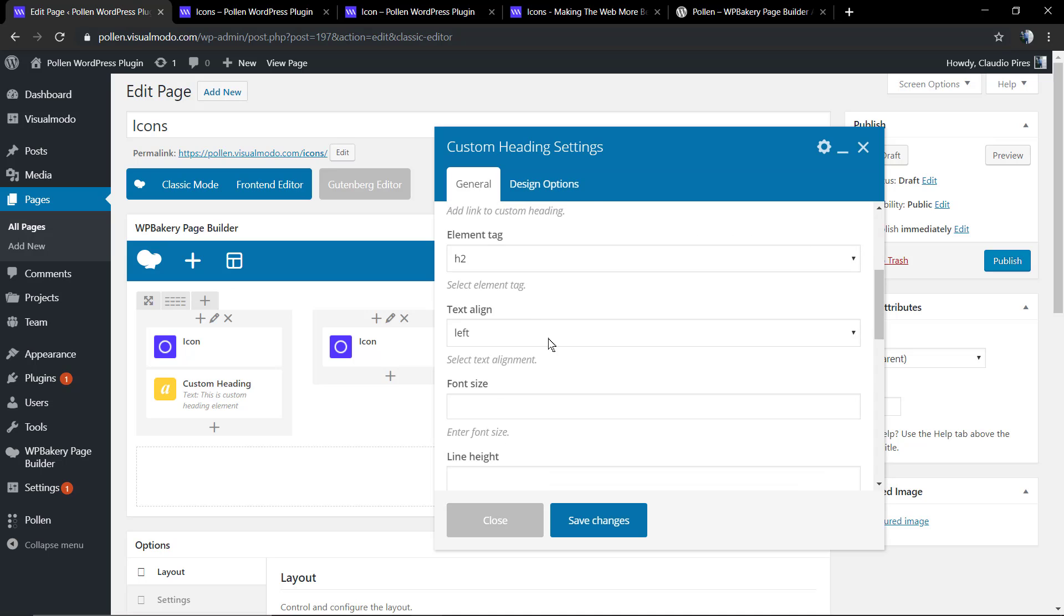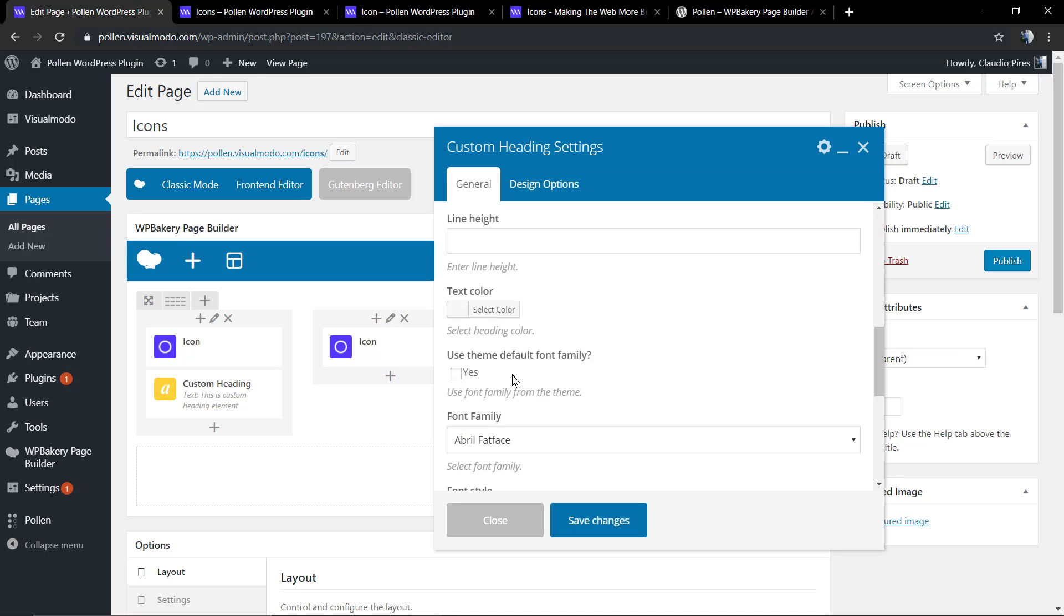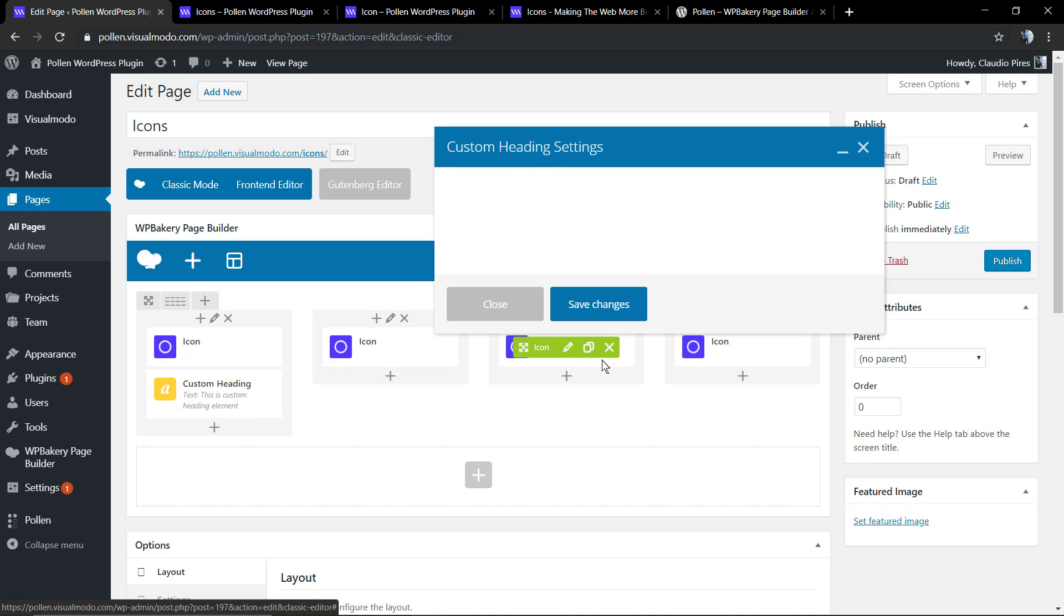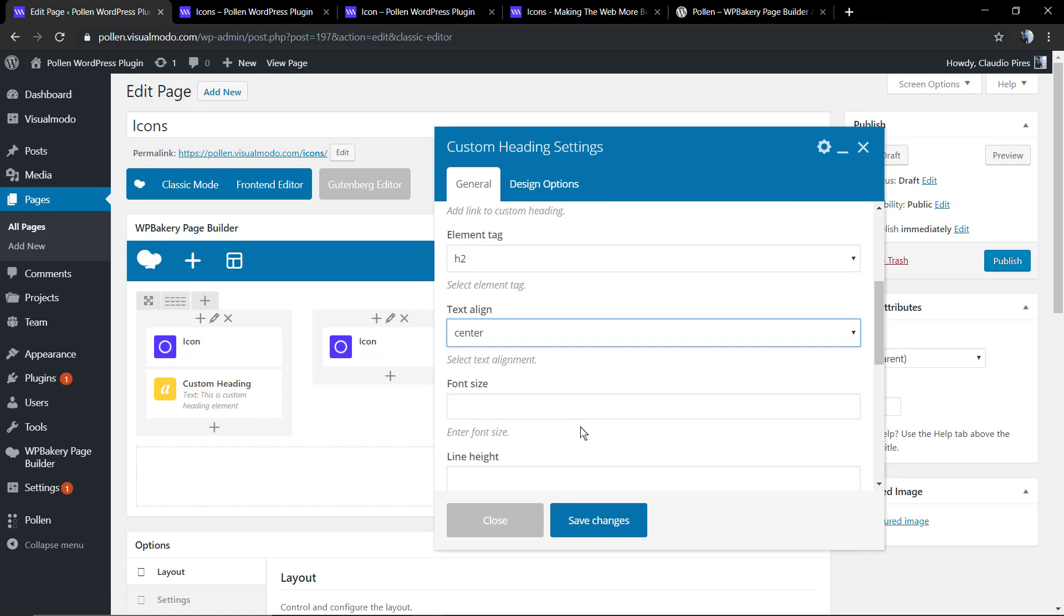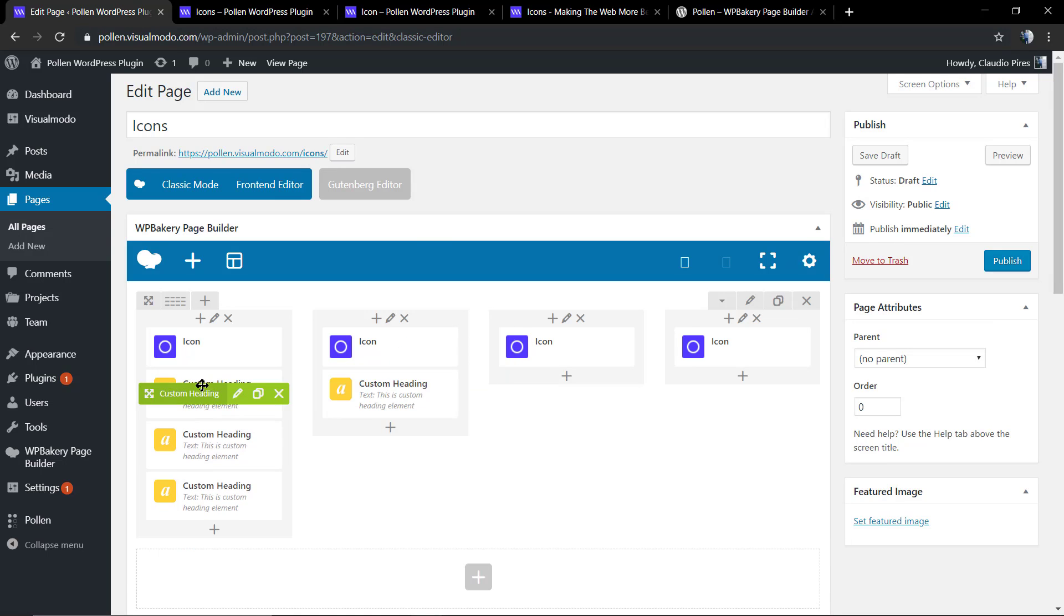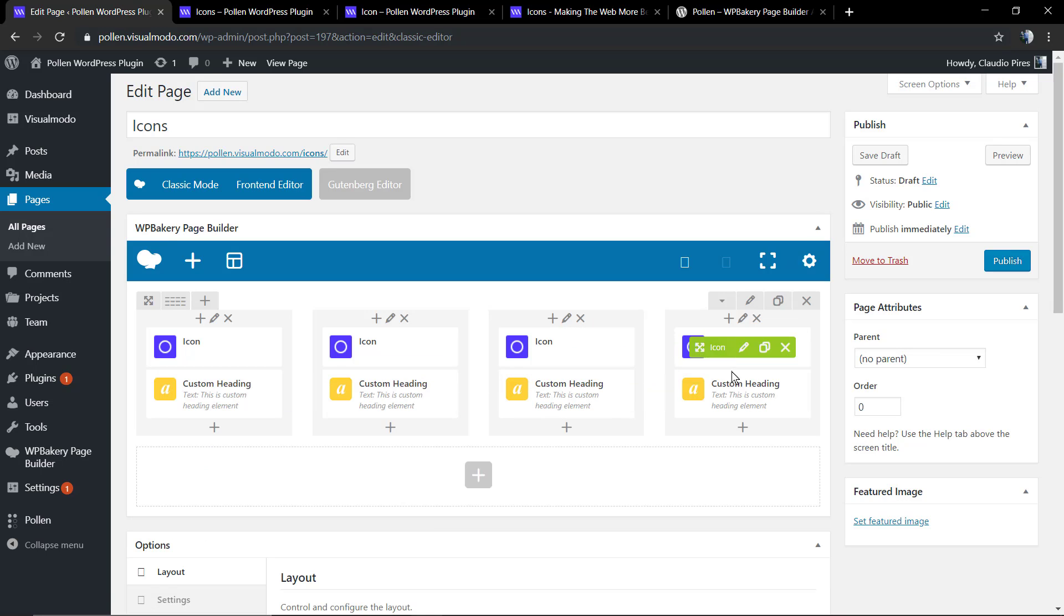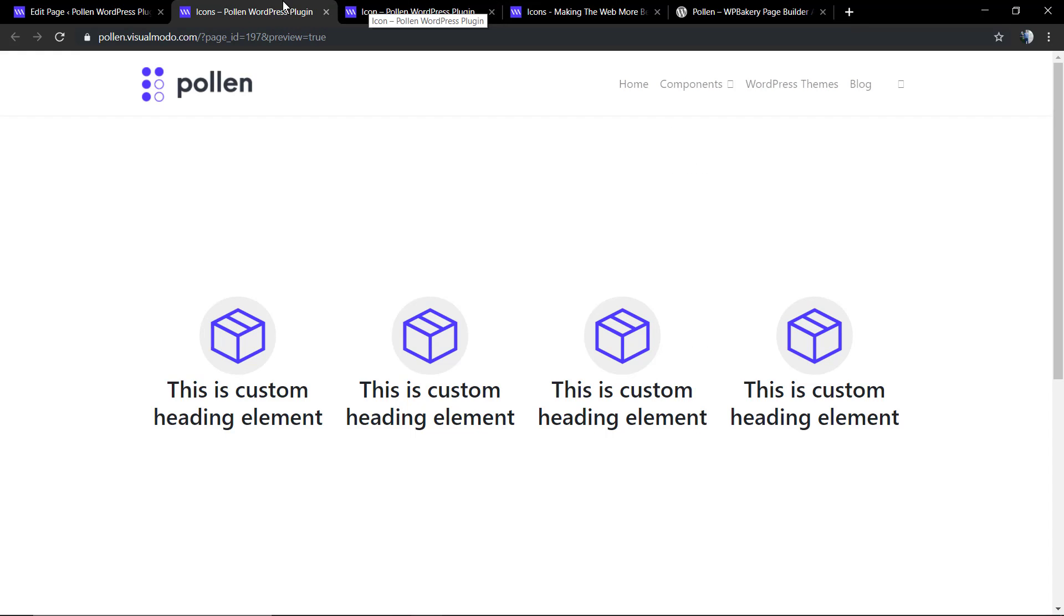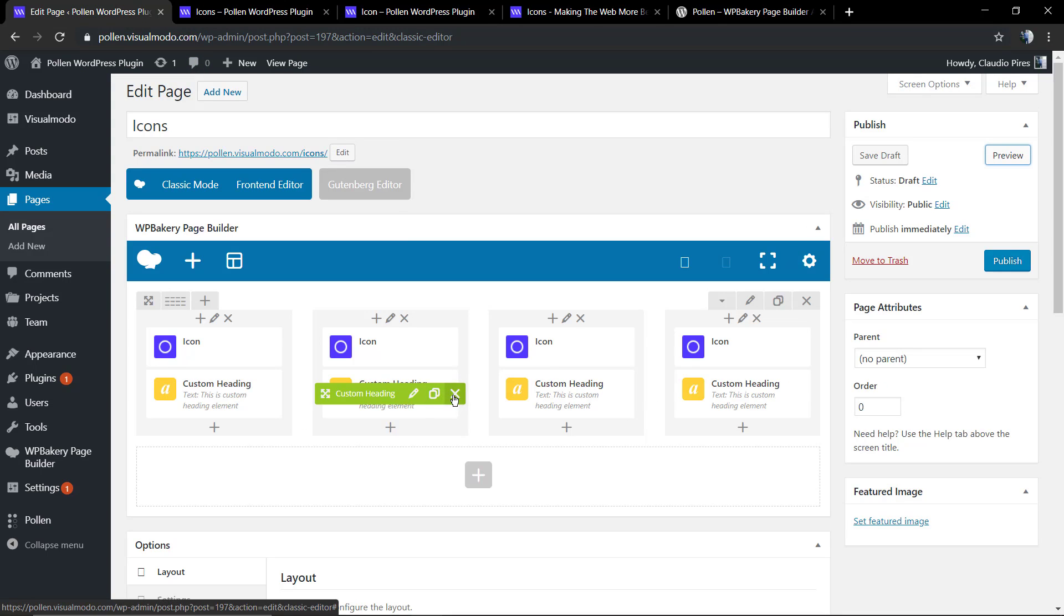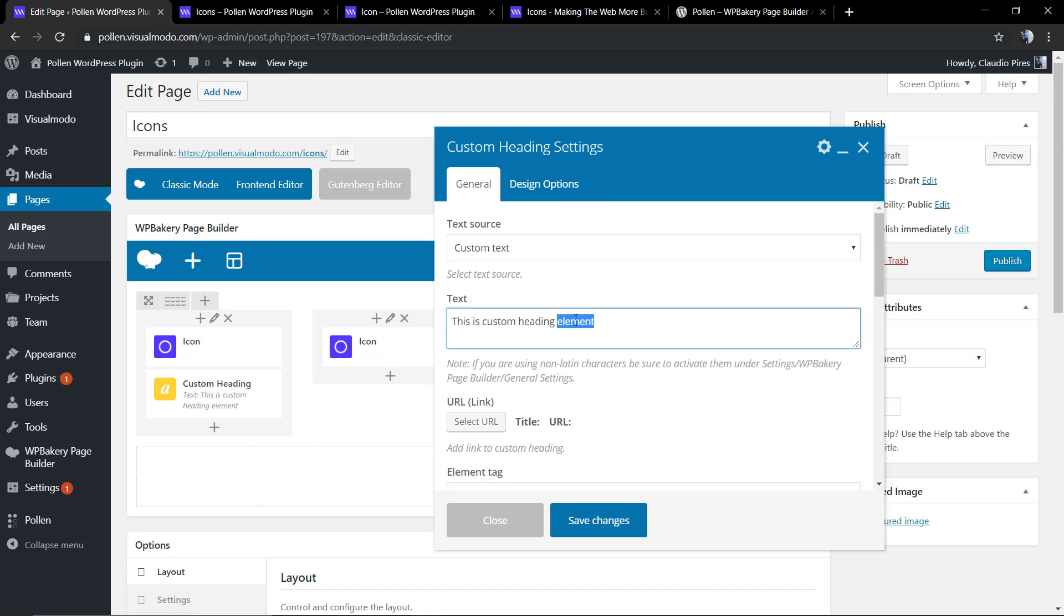I'm going to use a custom heading. Let me just align it to the center. I'm going to clone the element and drag and drop the element into the other icons just to populate the page. Let me change the text in the heading title to a single word.